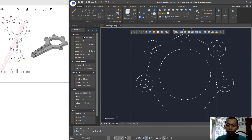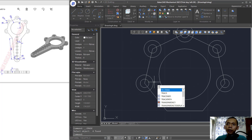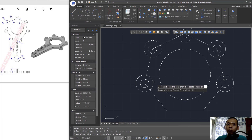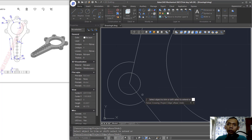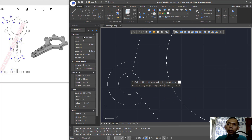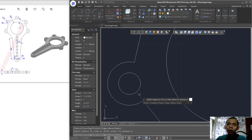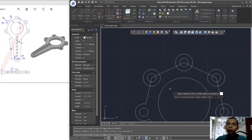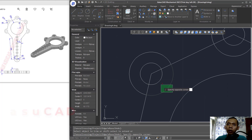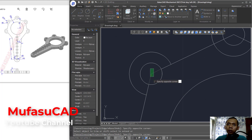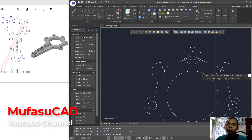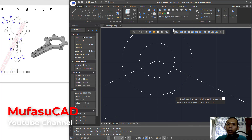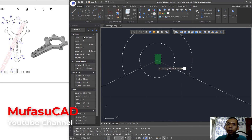Next, use the Trim command by typing TR and pressing Enter twice to cut the circles and also trim this line object. Cut the circles and lines one by one at each point.